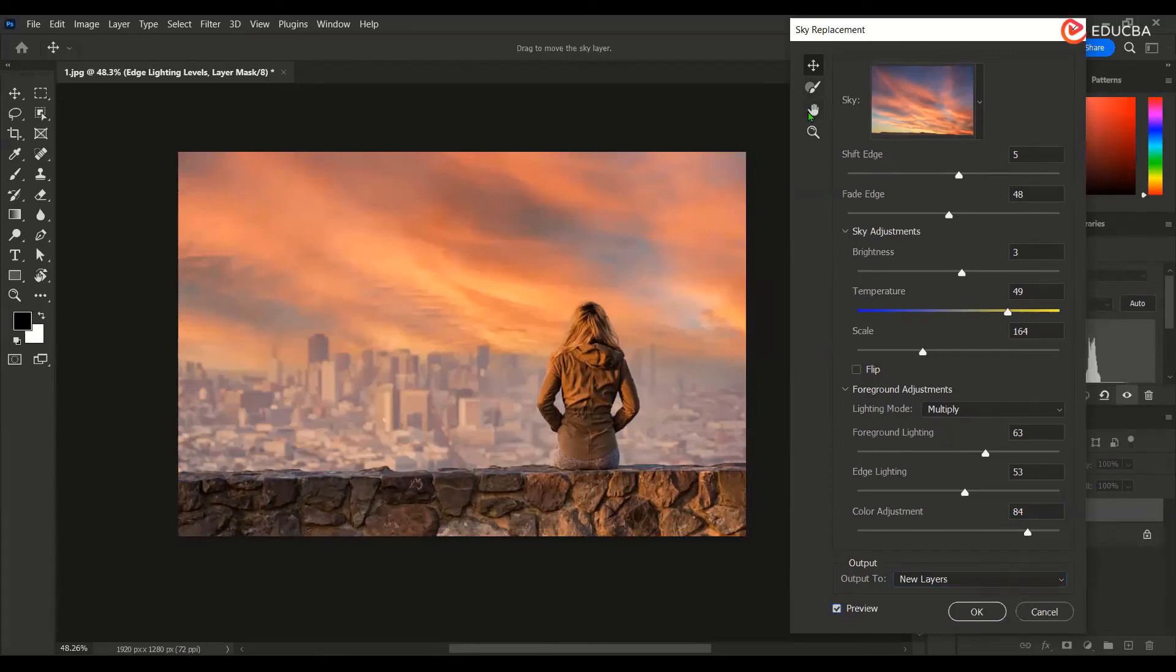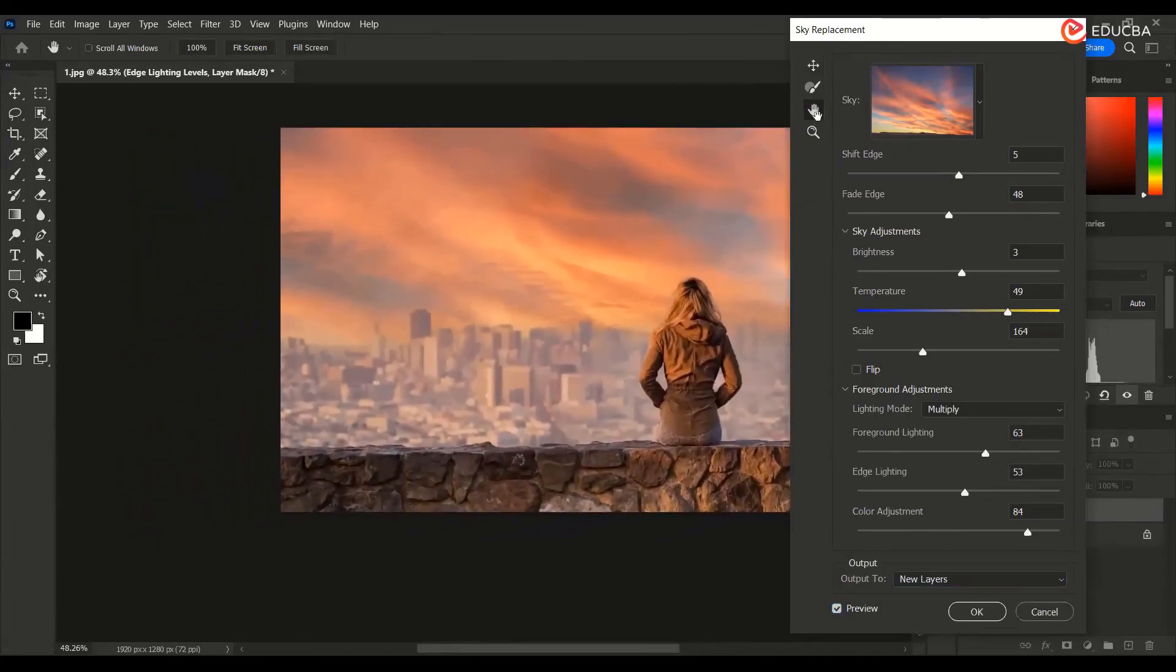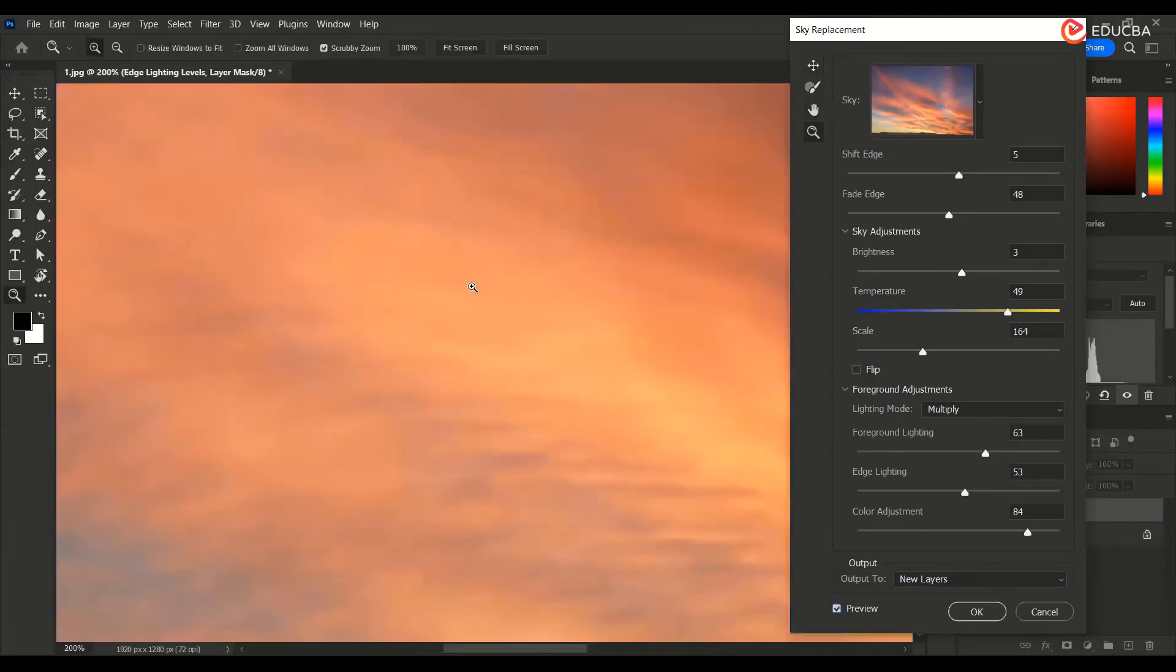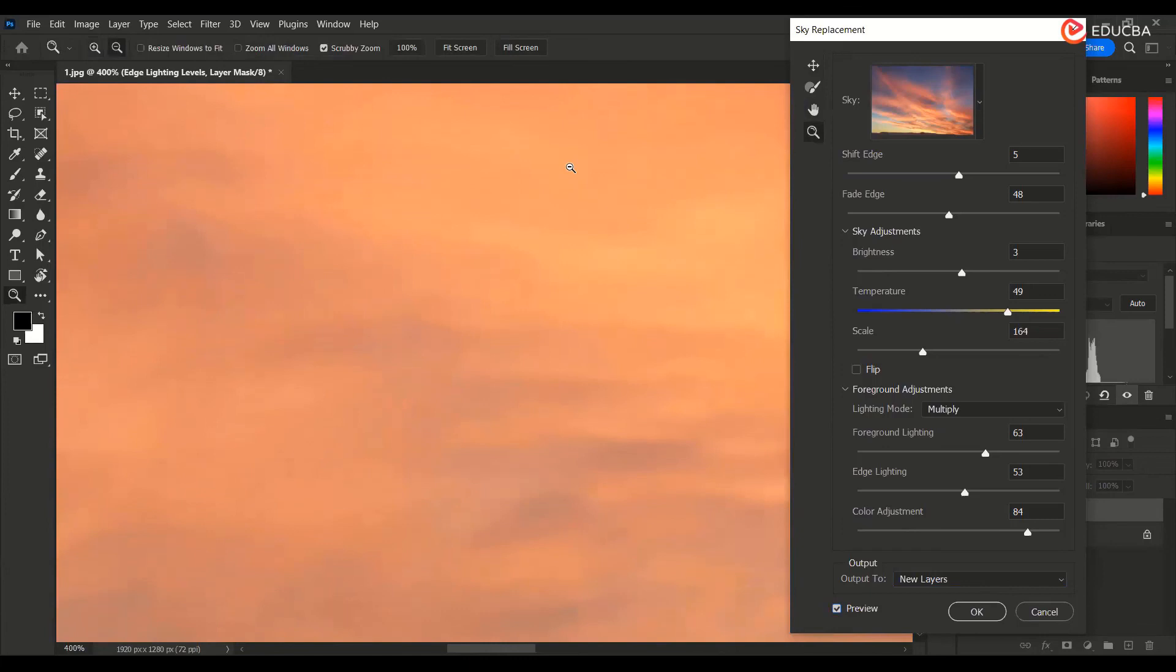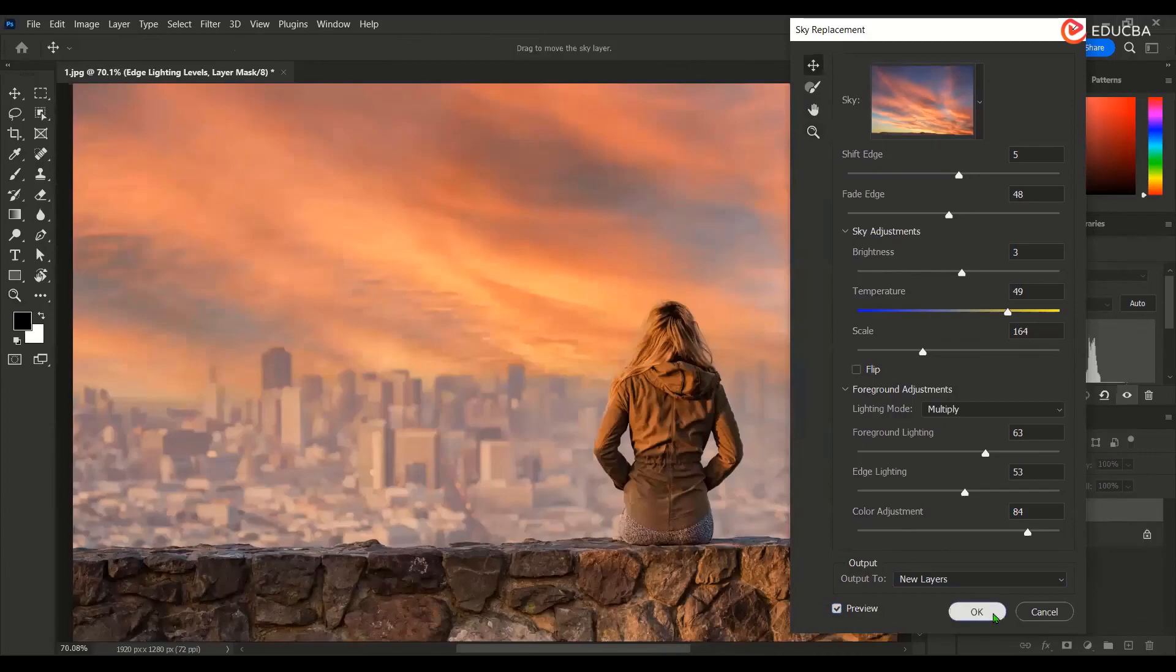Now the next option over here inside the sky replacement tool is the hand tool, if you want to move anything. And over here is the magnifying glass. If you press Alt or Command Option on your Mac, then it would turn it to minus and it would zoom out basically. Control 0 to fit to screen. And then I will say okay.